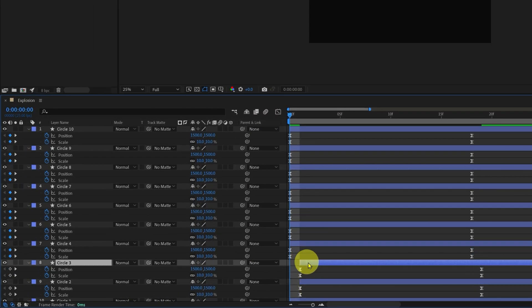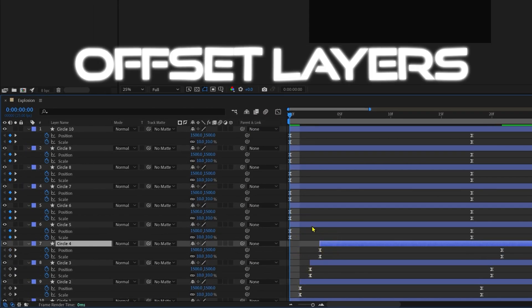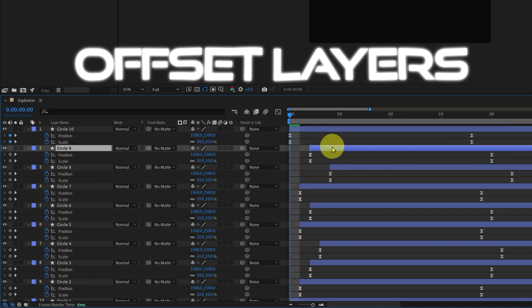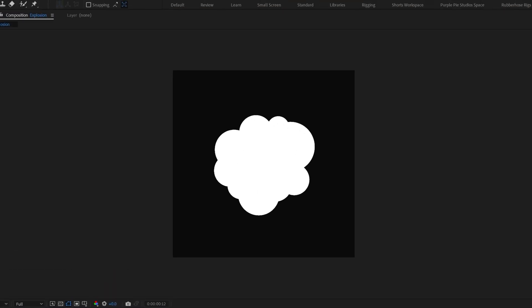And now let's offset these duplicated layers by one or two frames in a random manner. So this is how it looks now.